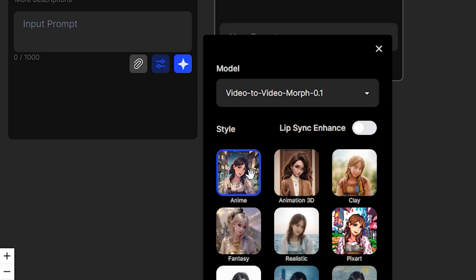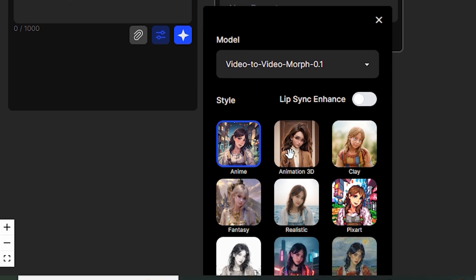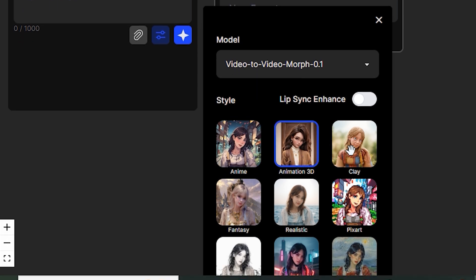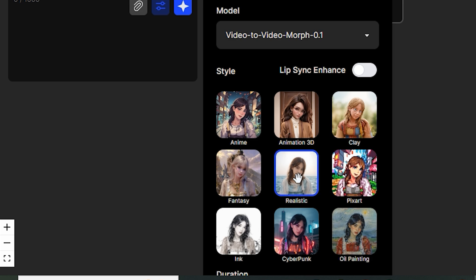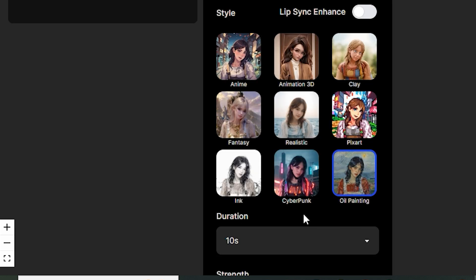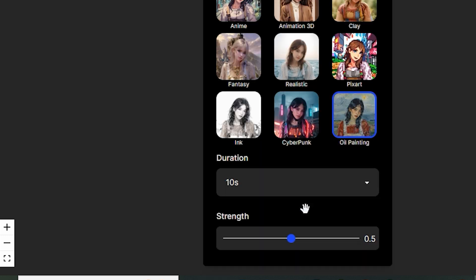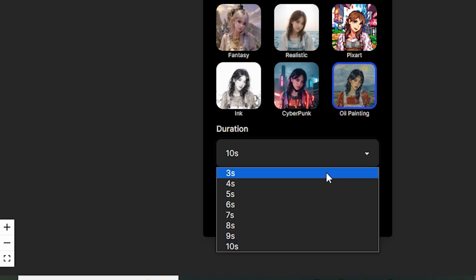So once you select that, this will give you different styles like anime, animation 3D, clay, pixel art, realistic, fantasy, ink, cyberpunk, oil painting. And then we also have the option to select the duration. So it can generate maximum 10 seconds long video, which is a great option.